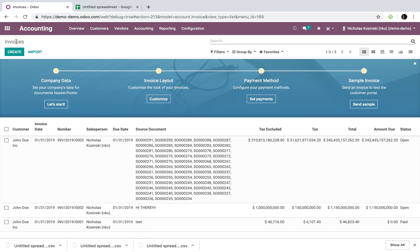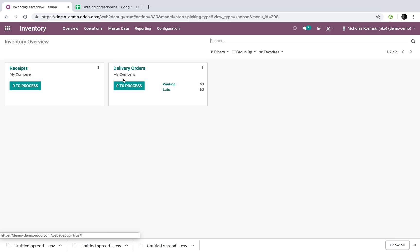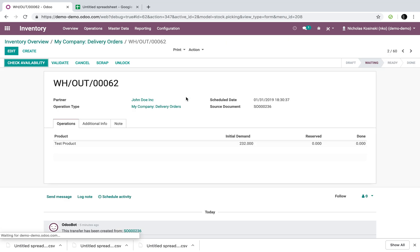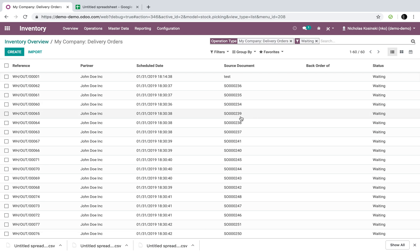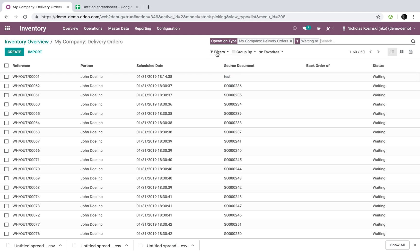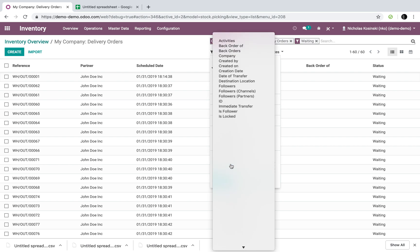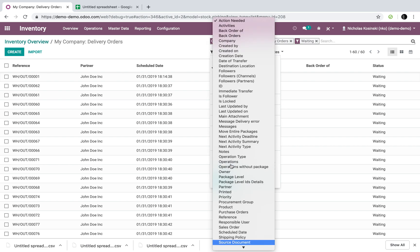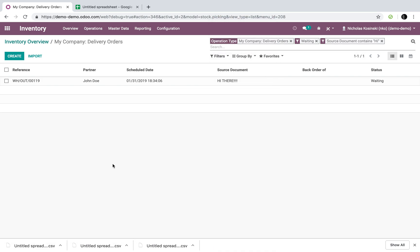So with that, and then of course, if I go to my inventory app, I now have 60 waiting, 60 delivery orders, which are pending because I don't have the right products in. And I can look at, if I can search the source would be, the source document is going to contain the word high. There it is.